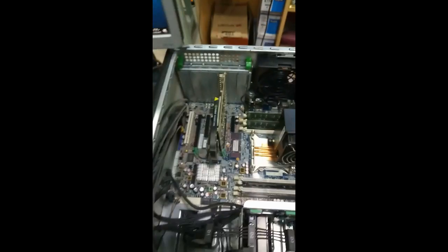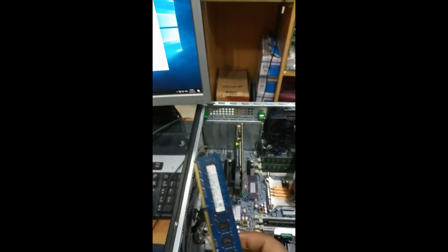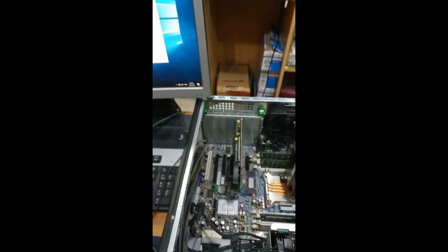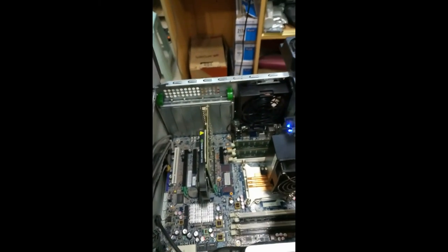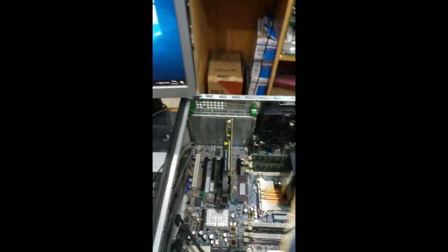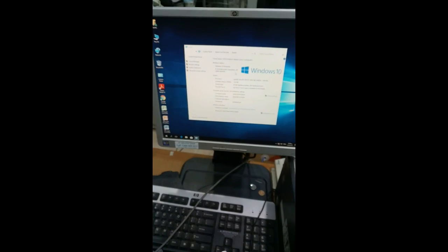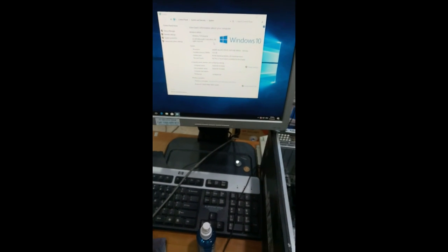So the problem was with this RAM, not with the slot. So we have changed the RAM, it's working good. So the issue we have solved. This is the way to solve this problem.